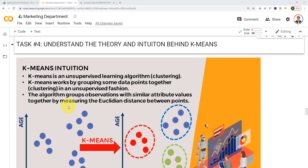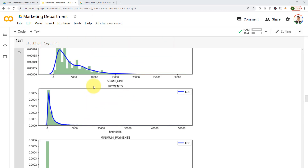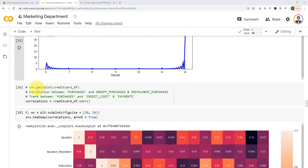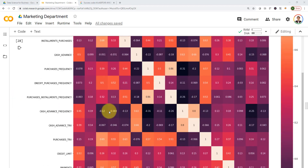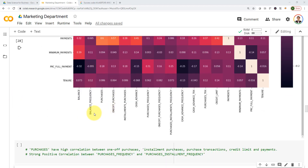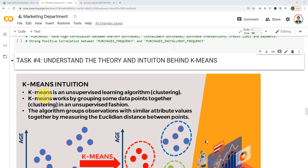Hello everyone and welcome to task number four. I'm very excited because in this task we are going to understand the theory and intuition behind k-means clustering. If you guys remember from the previous lecture in task number three, we have been able to do some data visualization — we visualized our dist plot, the histogram along with KDE plot, we plotted the correlations, and we cleaned up the data and filled up missing or NaN values. So let's go ahead and understand the theory and intuition behind k-means.